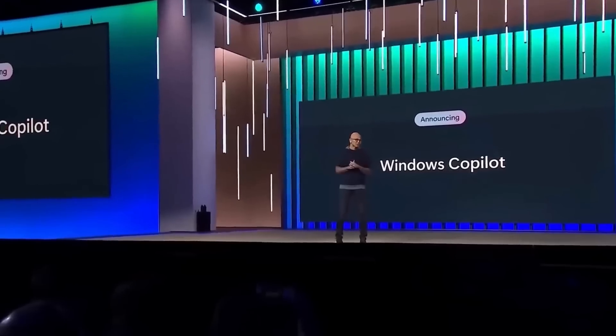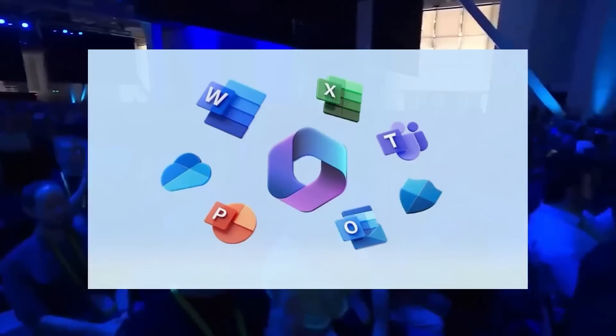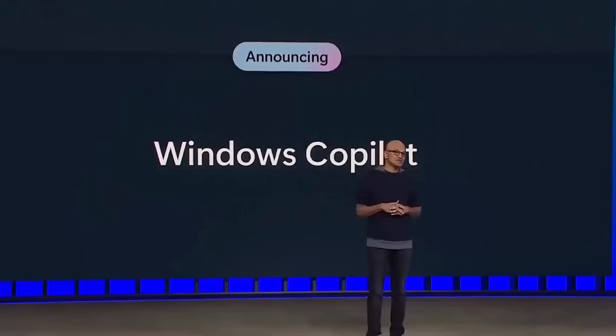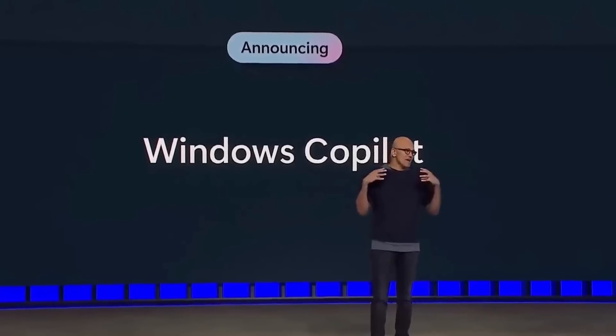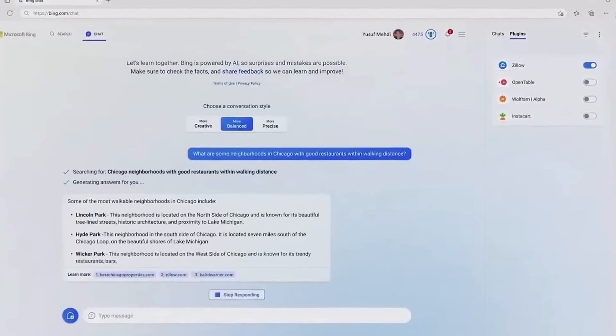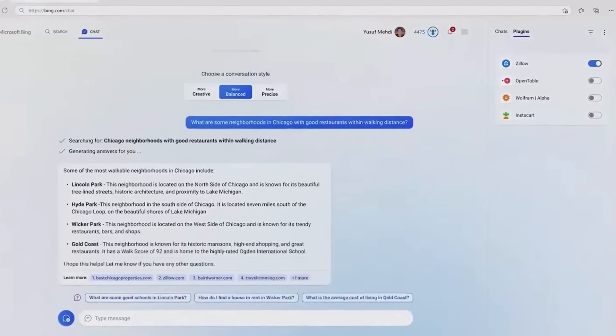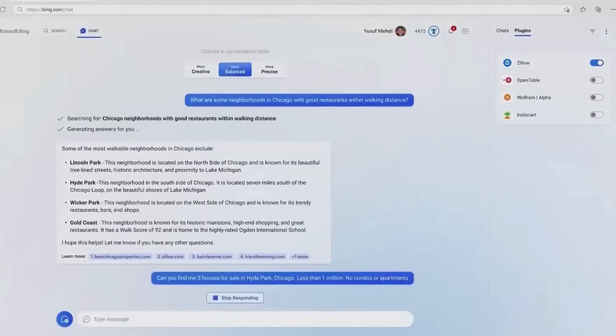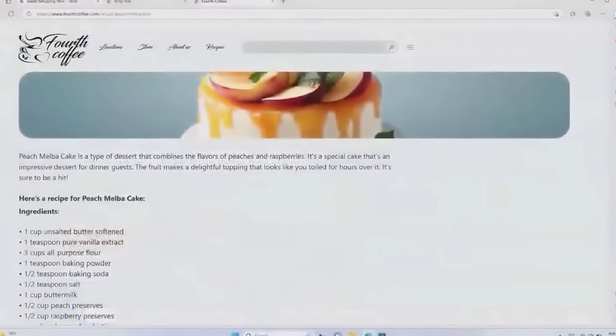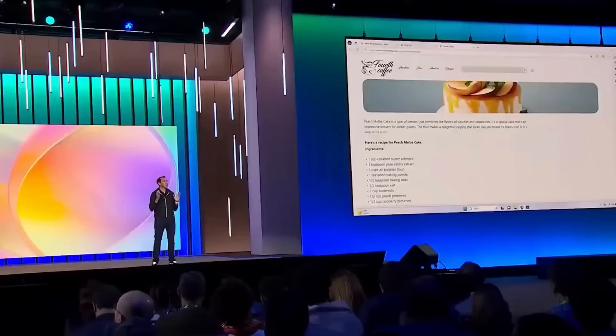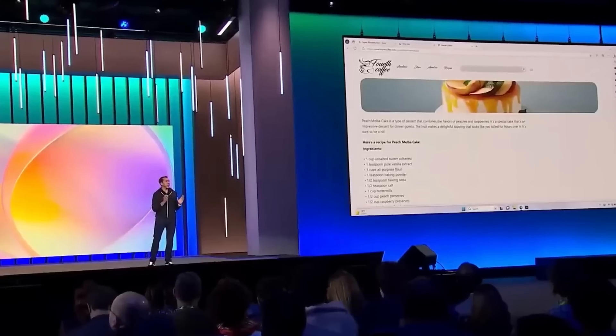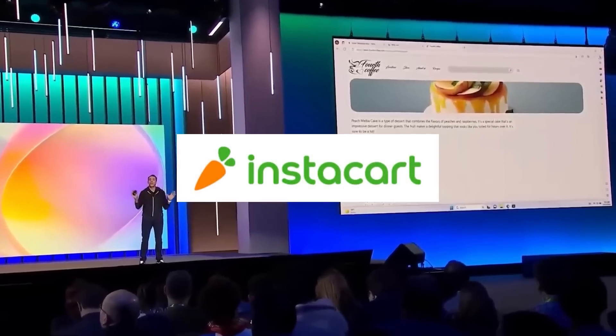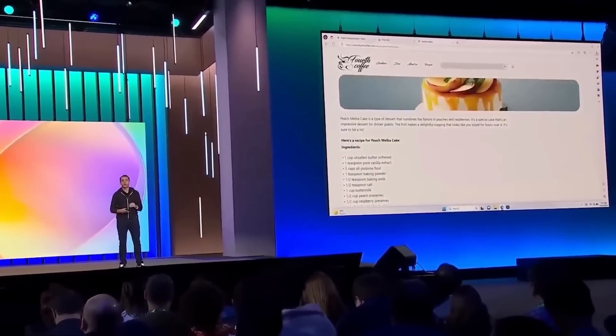Next, Microsoft introduces Co-Pilot for Office 365 and Windows. This feature allows users to ask Bing Chat to read the context of a web page, understand the content, and put them into a chat. For example, if you're browsing a recipe, Bing Chat can understand the ingredients and generate a shopping list using the Instacart plugin. This could revolutionize the way we interact with digital content.